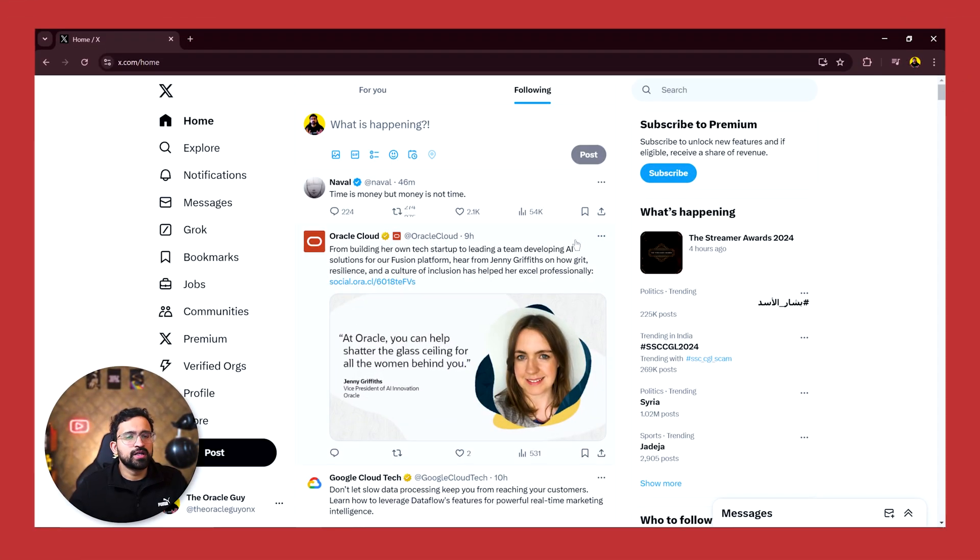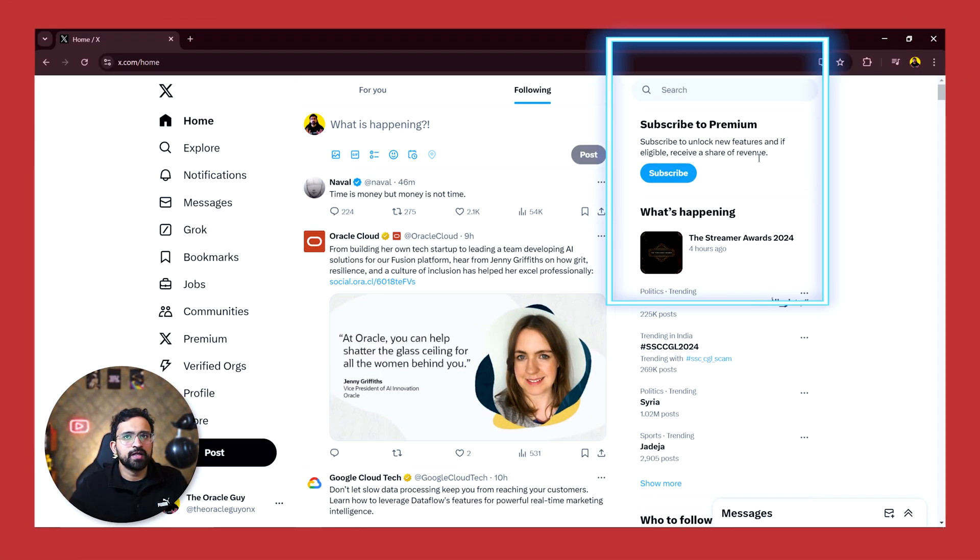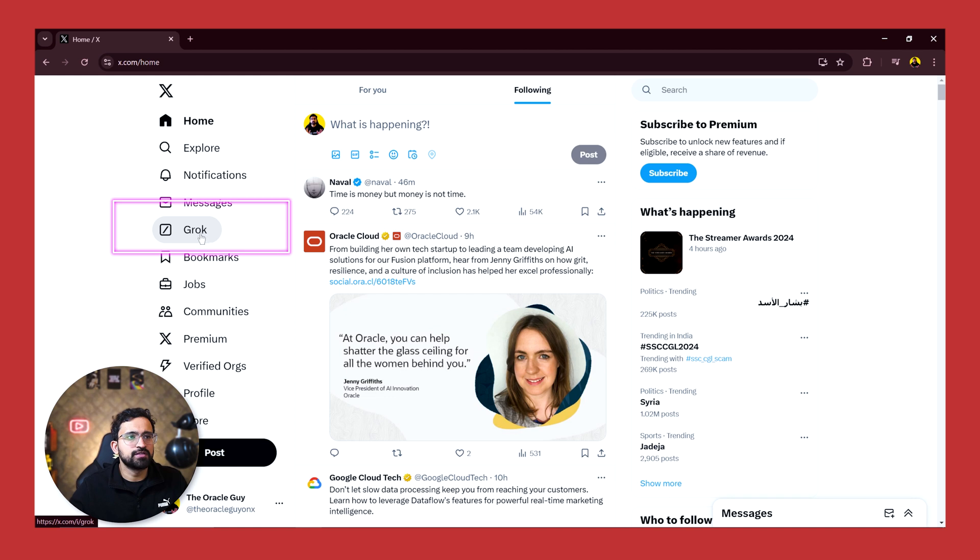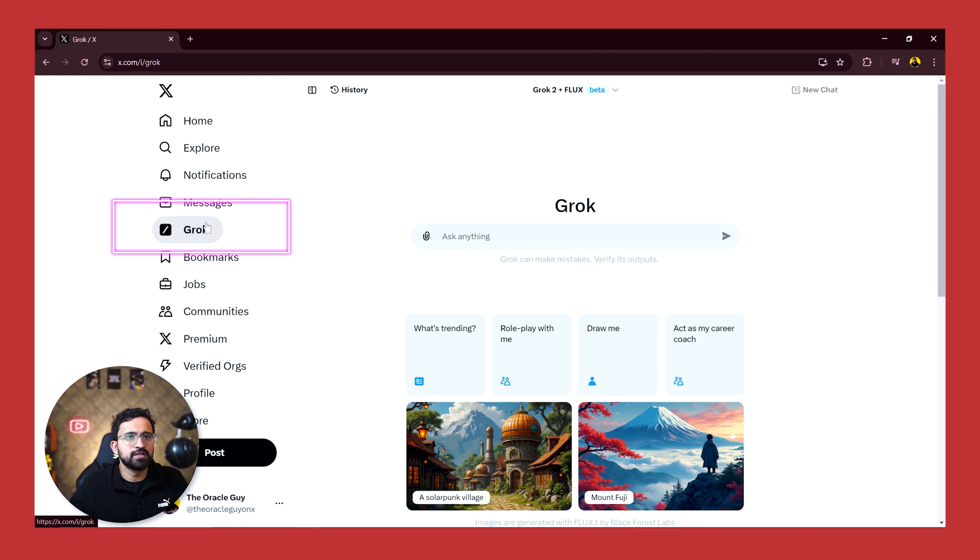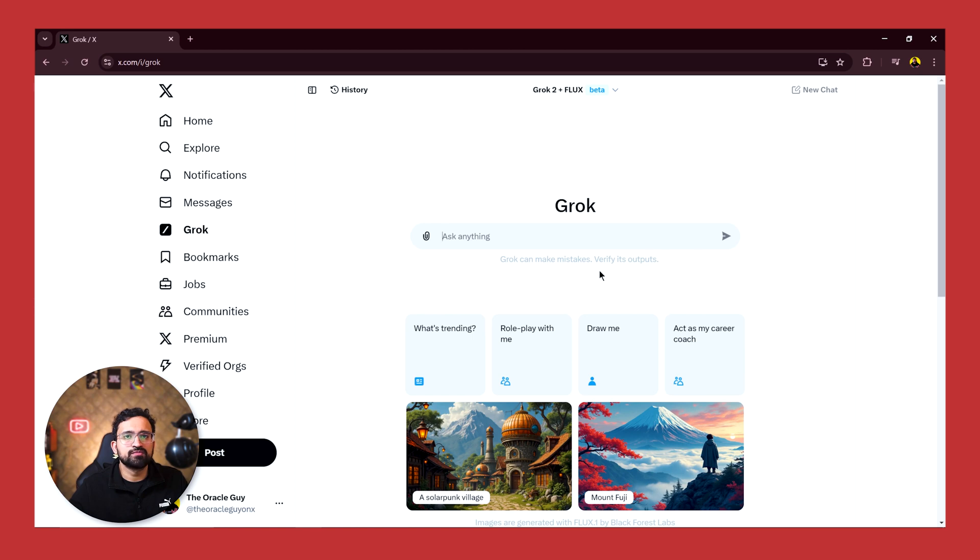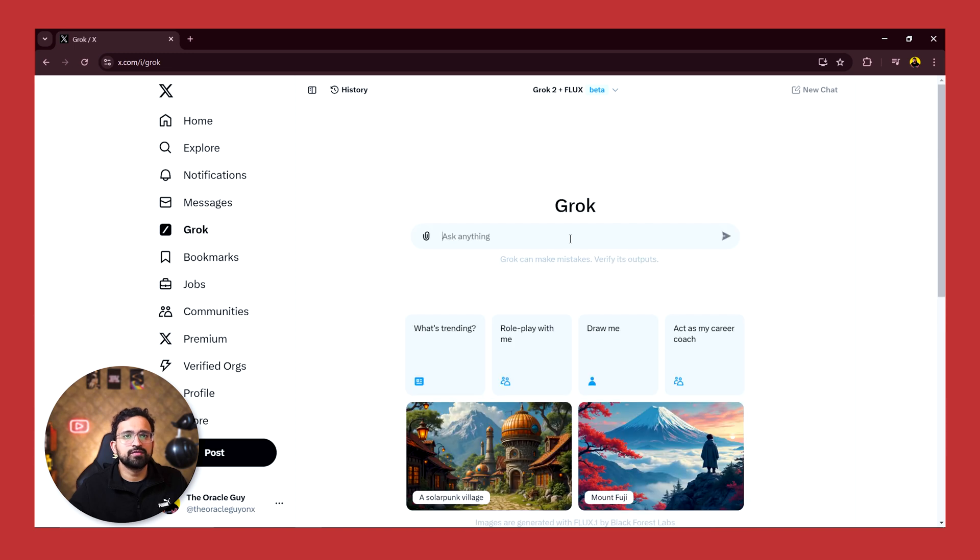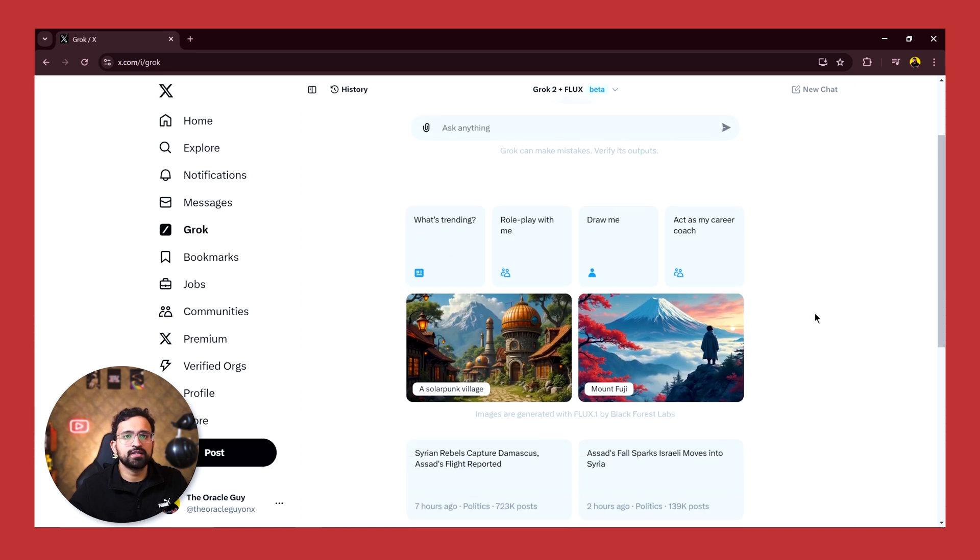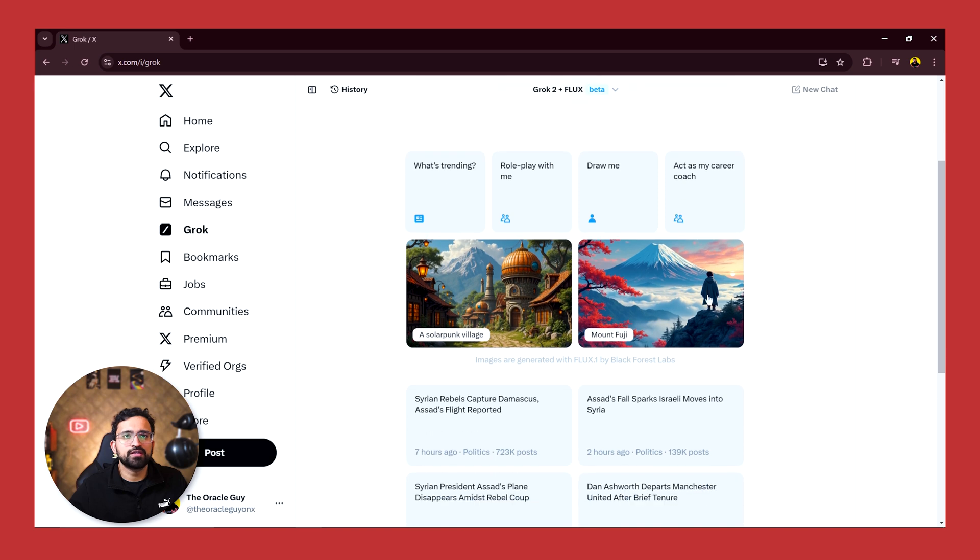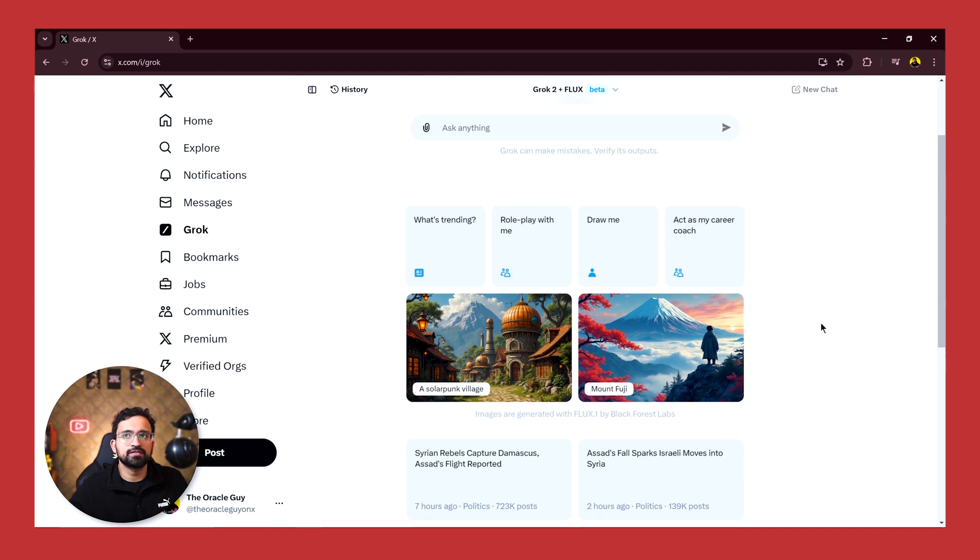So I've logged into my X account and I have not subscribed to the premium version, but still the Grok feature is available to me because it has been released to everyone now for free. This is the interface for Grok and it is quite similar to what you have in Perplexity and ChatGPT - it's a mix of both. At the top you have this prompt box where you can ask anything, and it also gives you certain suggestions which you can use to ask questions. You can ask what's trending, you can ask it to roleplay with you, or you can ask it to draw you based on your profile insights. The interesting thing is it has access to all the Twitter data including your profile, and it can scan your posts.